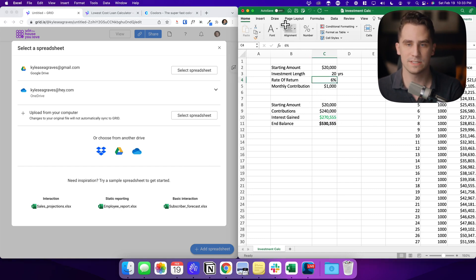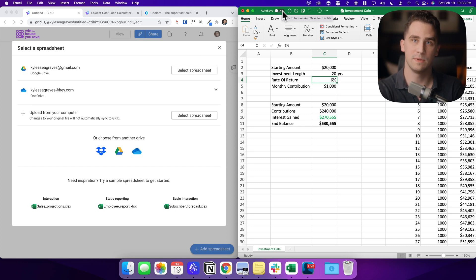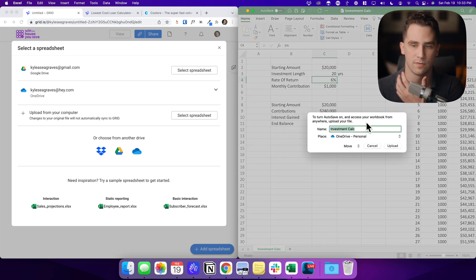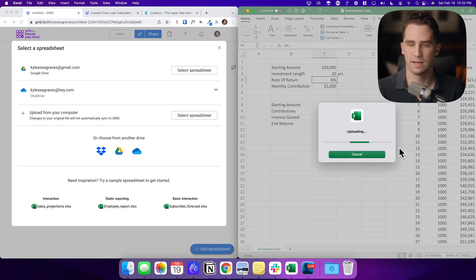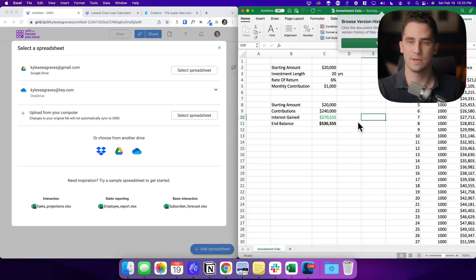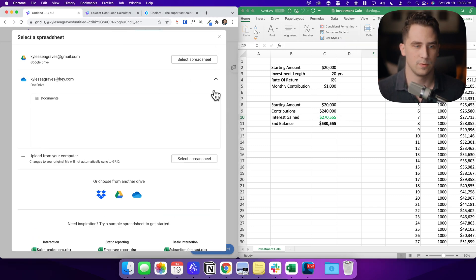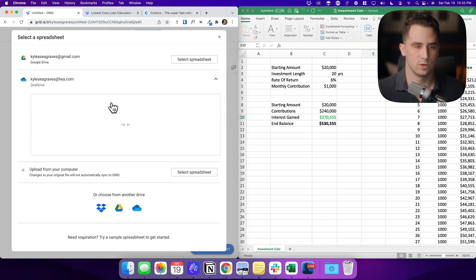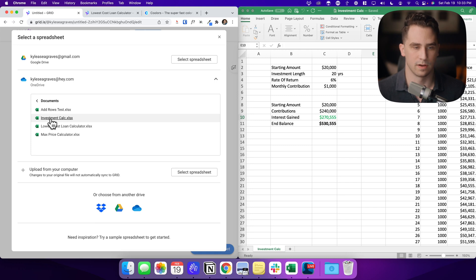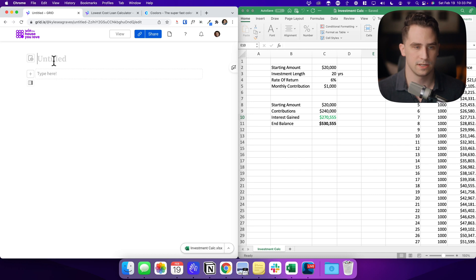So if this is saved in OneDrive, your changes are automatically going to be made into your Grid document. So I'm going to turn auto save on and upload this to OneDrive. So now what's going to happen is any change I make here will be updated in my Grid document. So from here, I'm going to look into OneDrive, into my documents folder and find investment calc. And it's going to load here in just a second. Awesome.